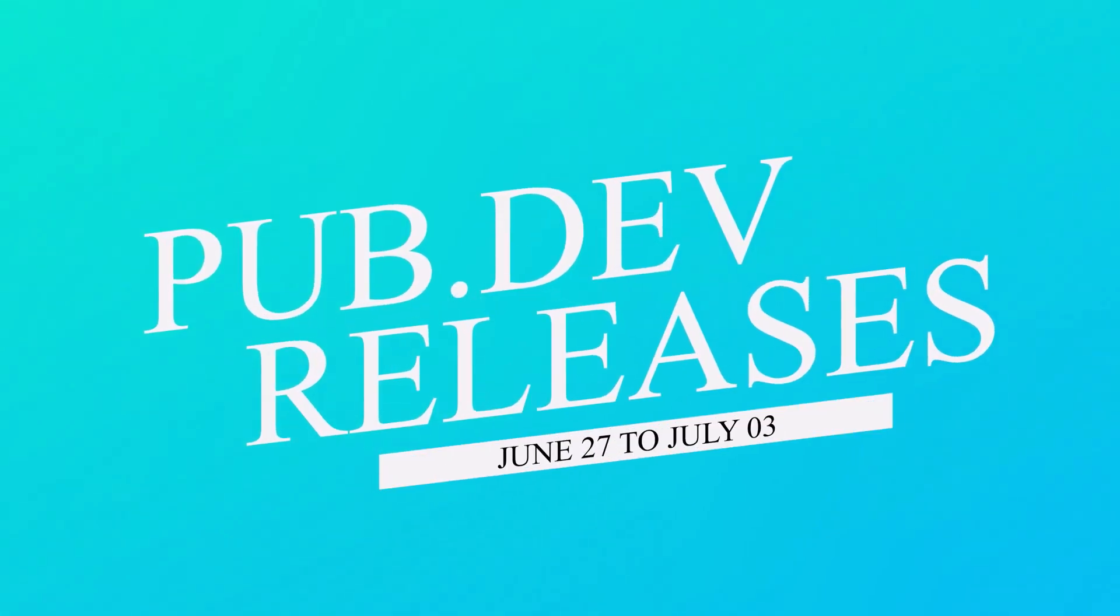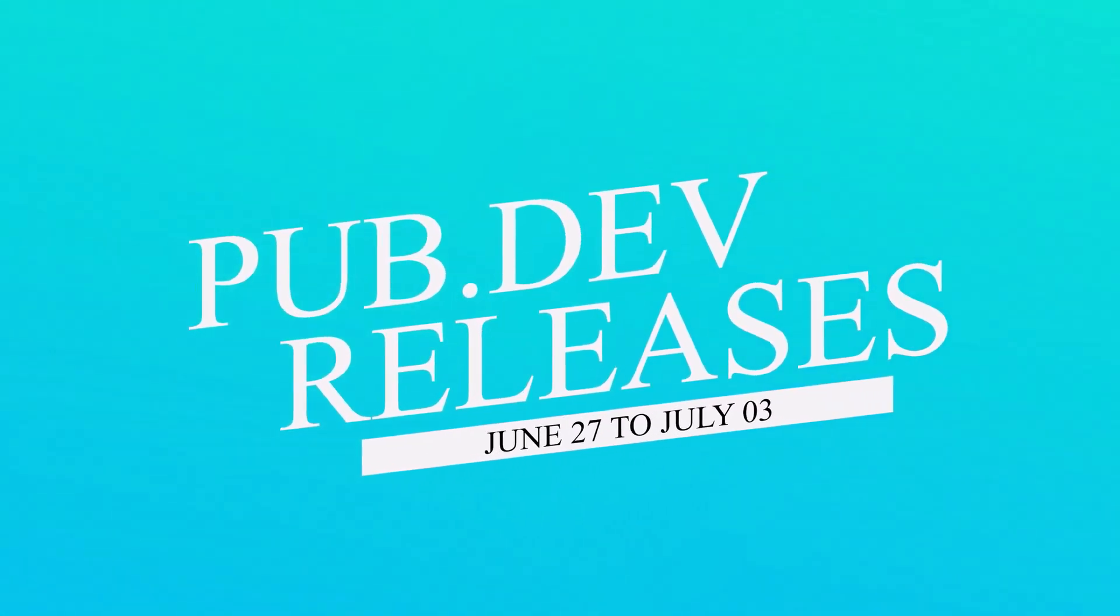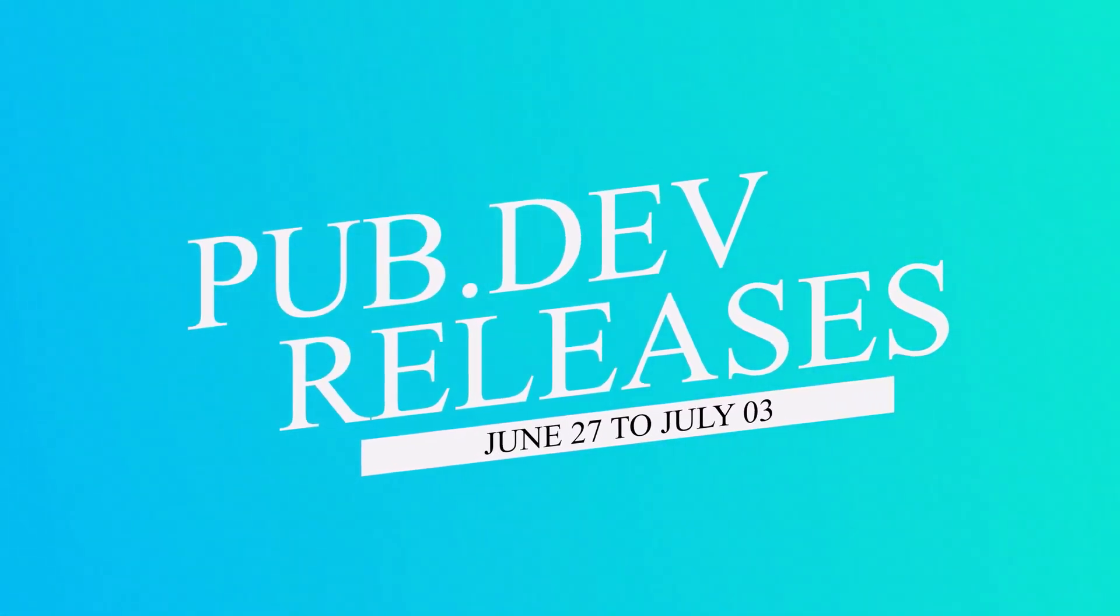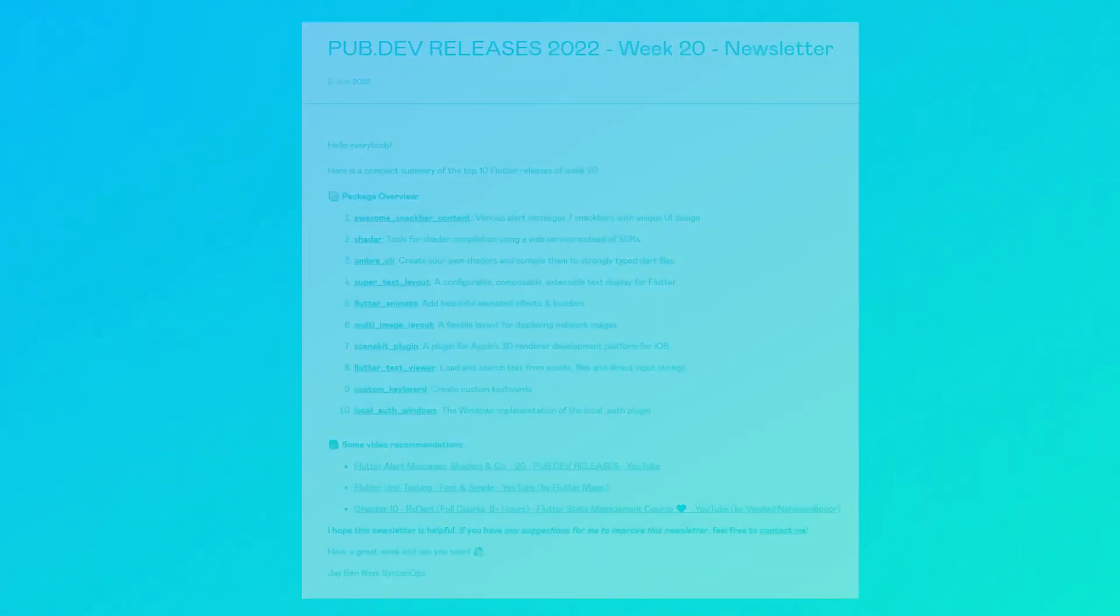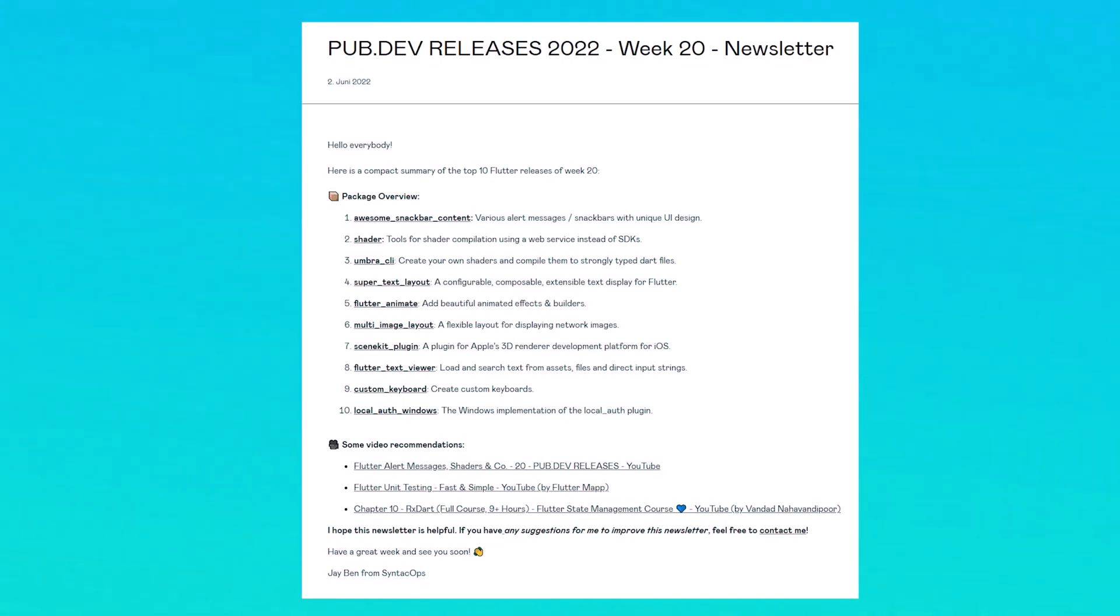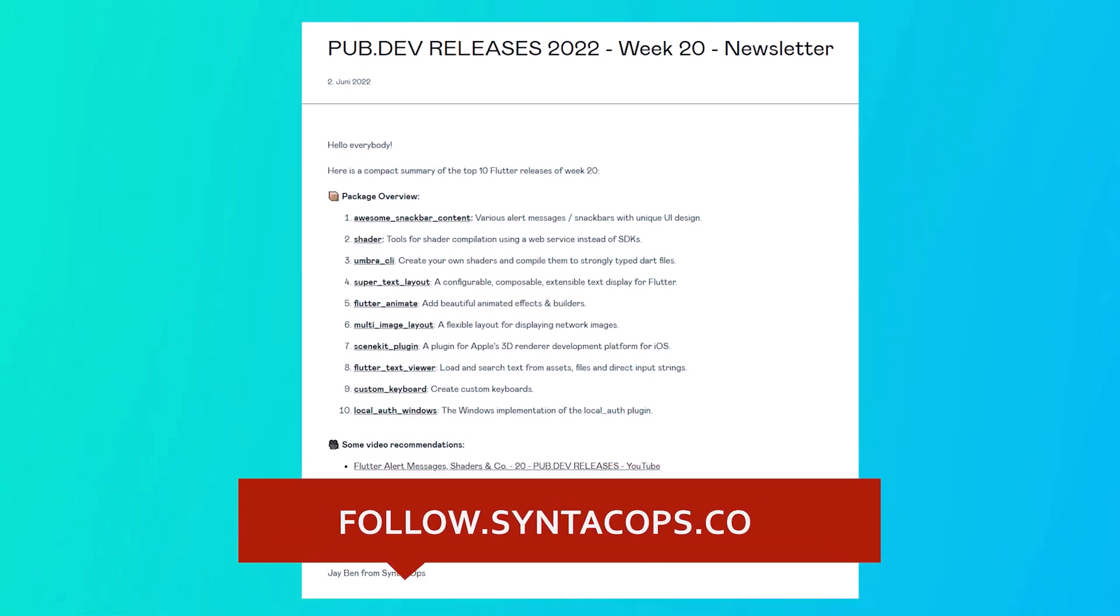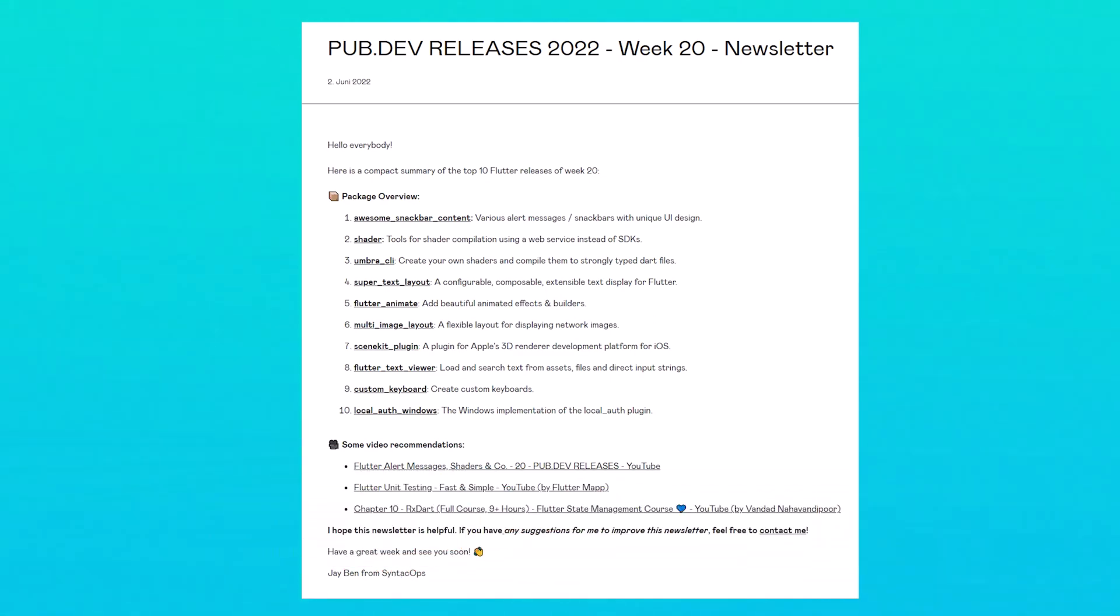Let's have a quick look at the top 10 Flutter and Dart packages from June 27 to July 3. To receive this overview as an email newsletter once a week, subscribe at follow.syntechops.com. Now let's get started.